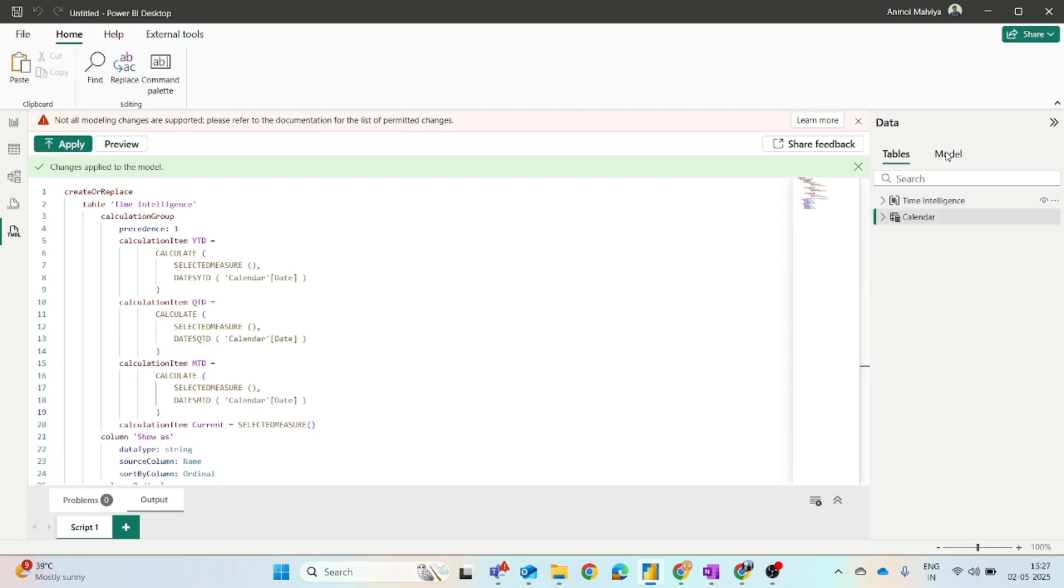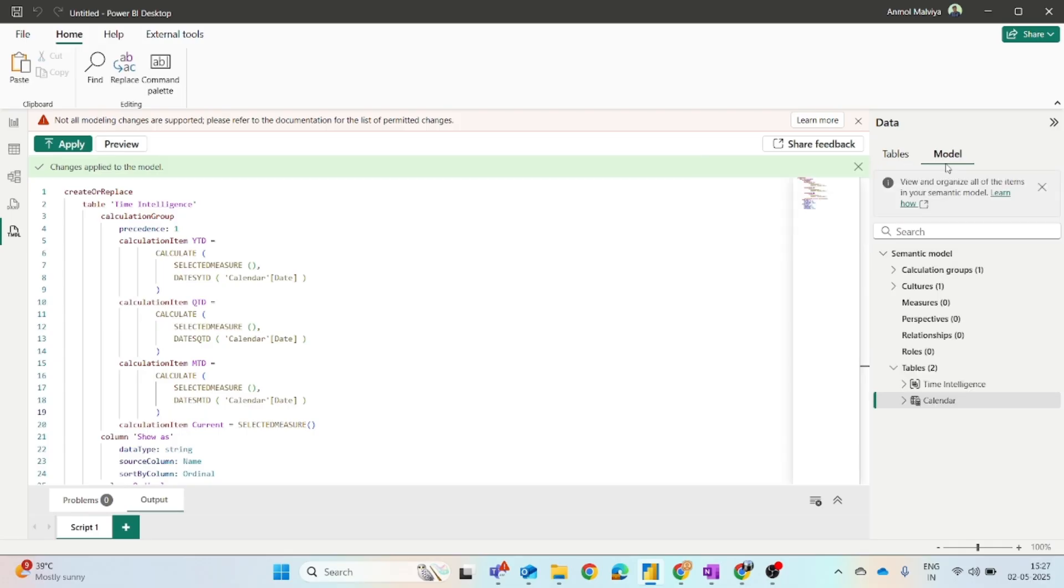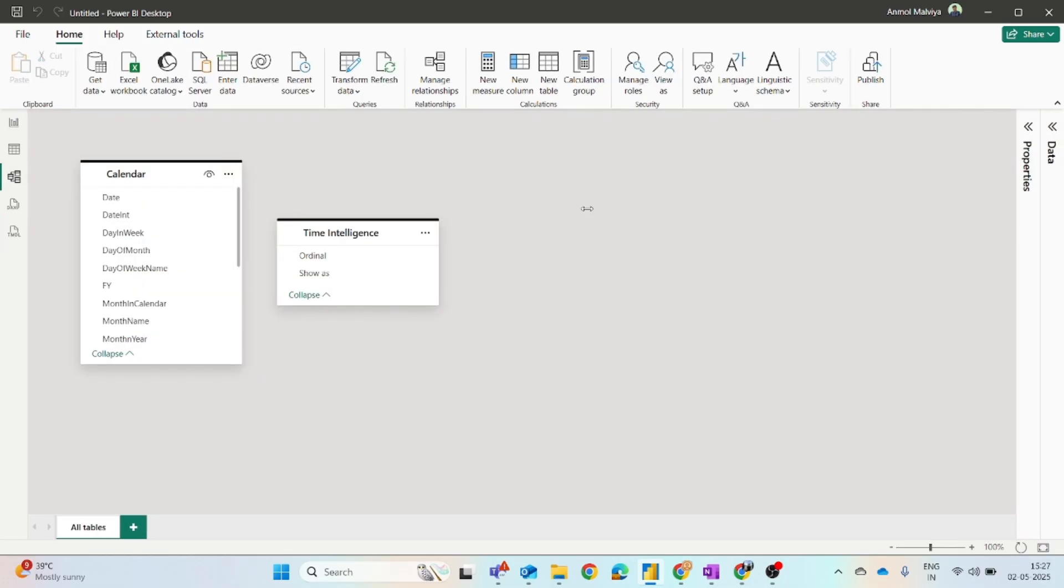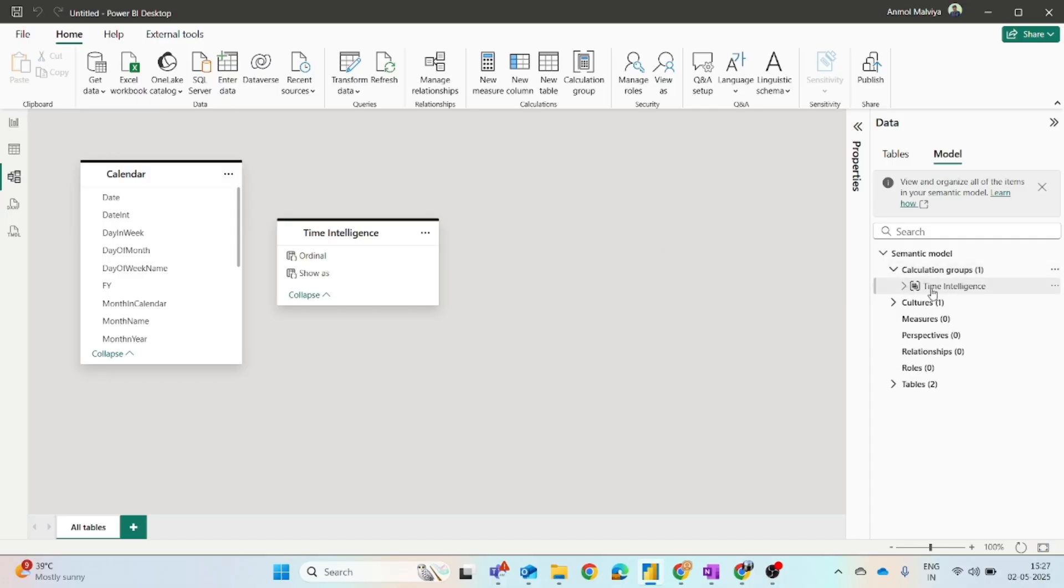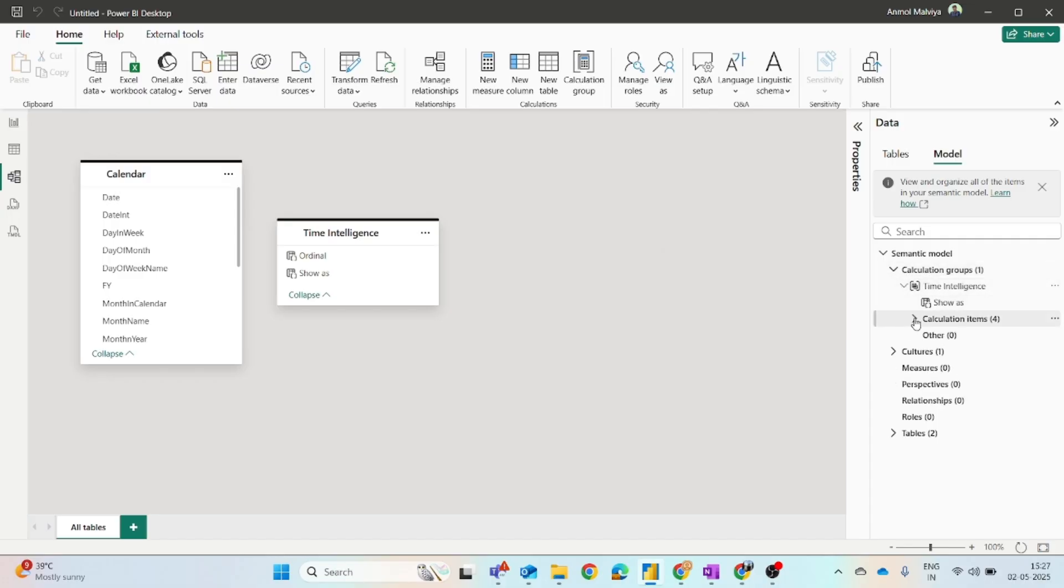If you click on the model tab and let's go to the model view to explore it better, earlier there was zero calculation groups, but now time intelligence calculation group is there.